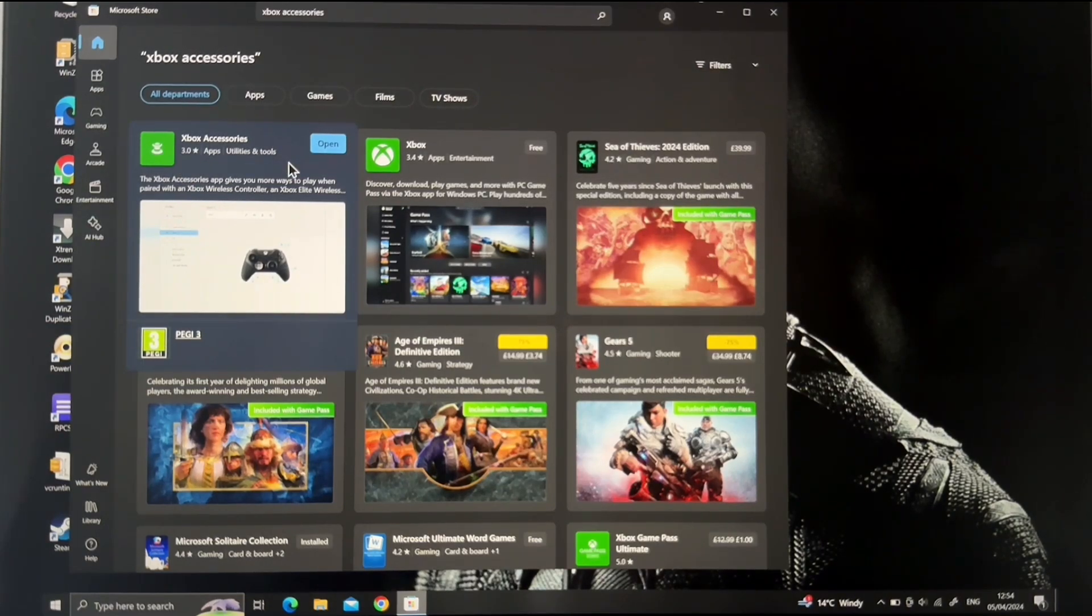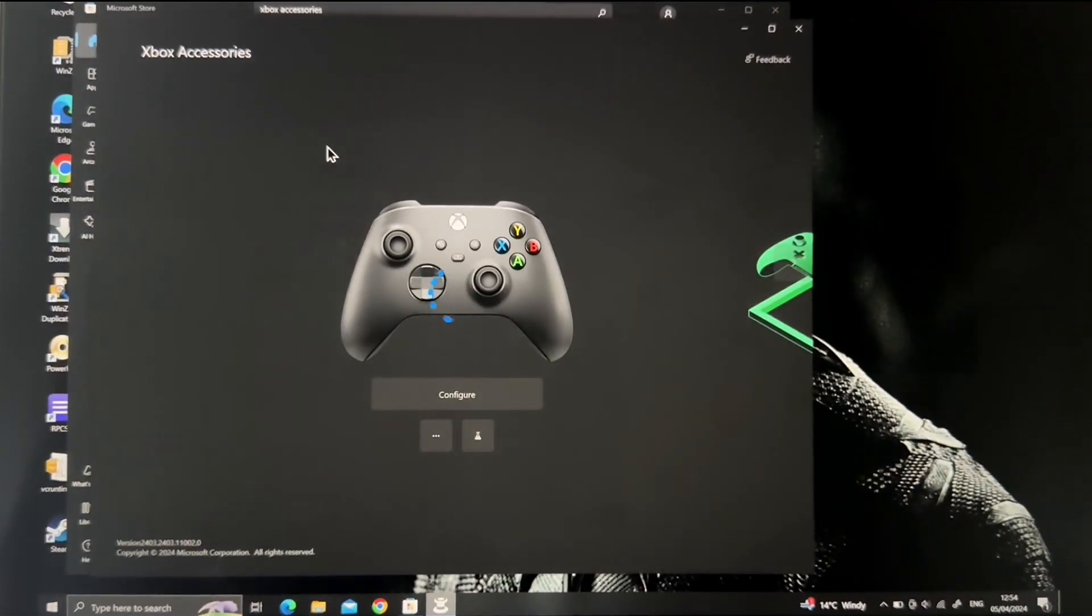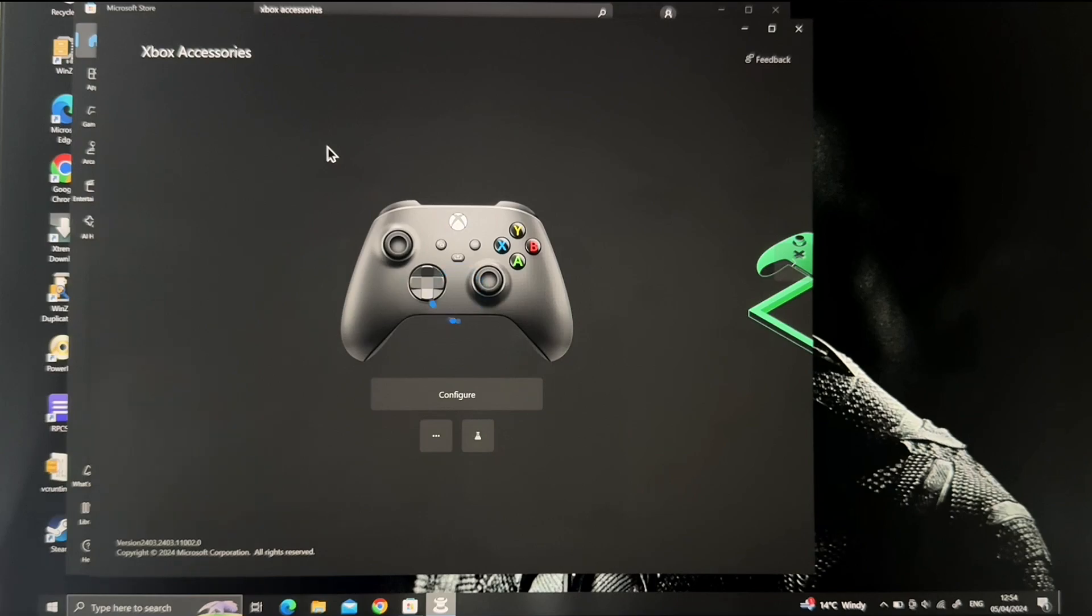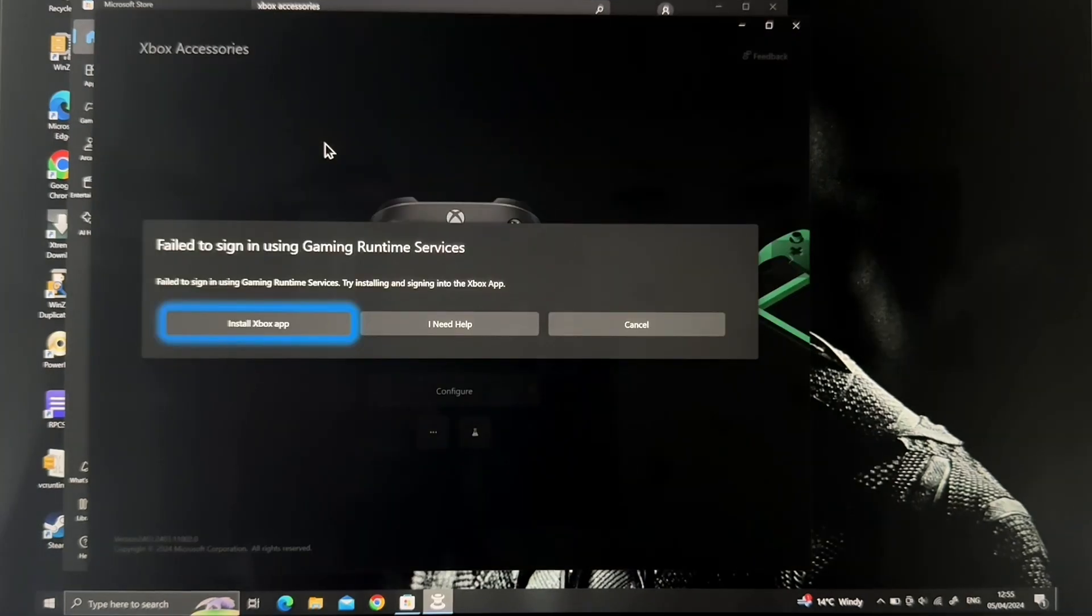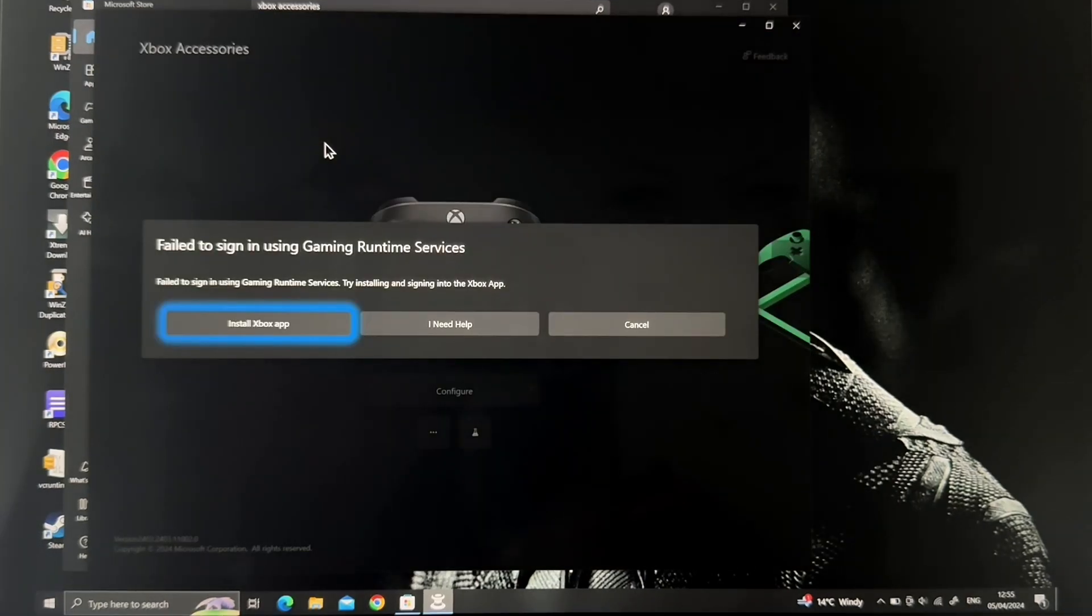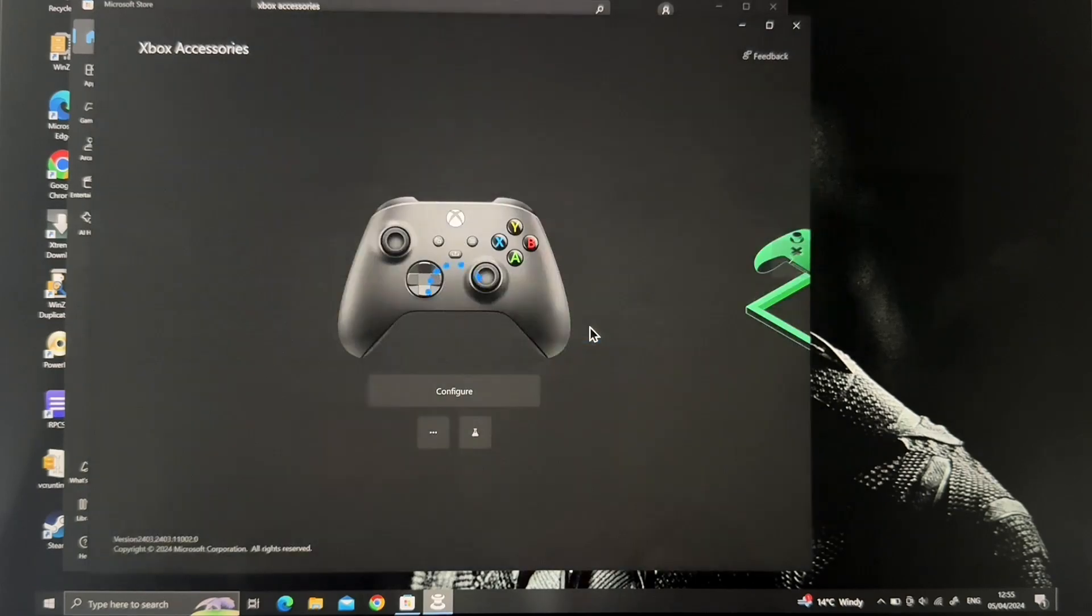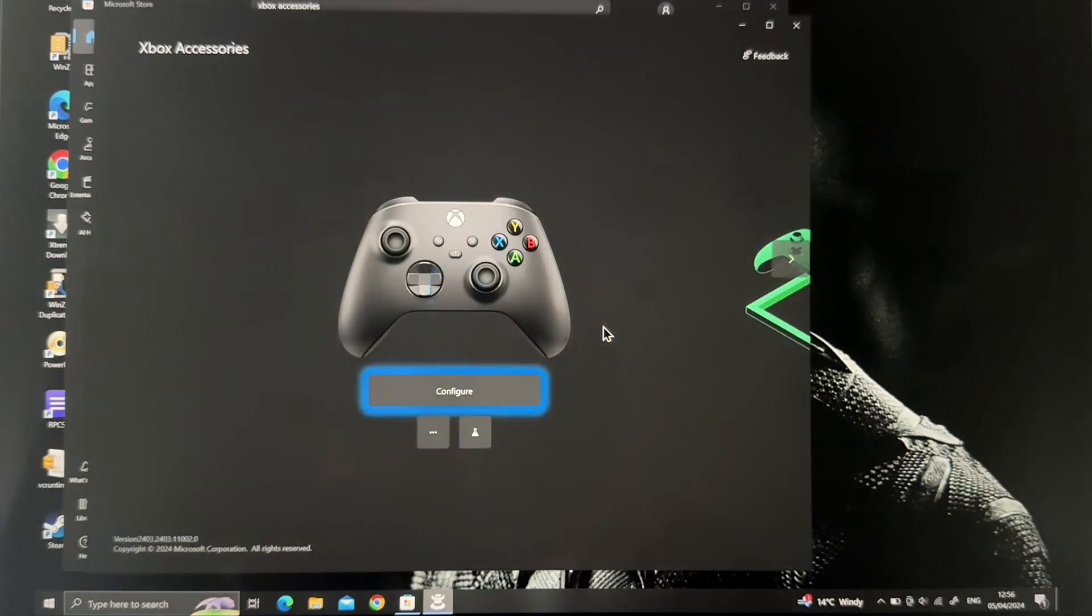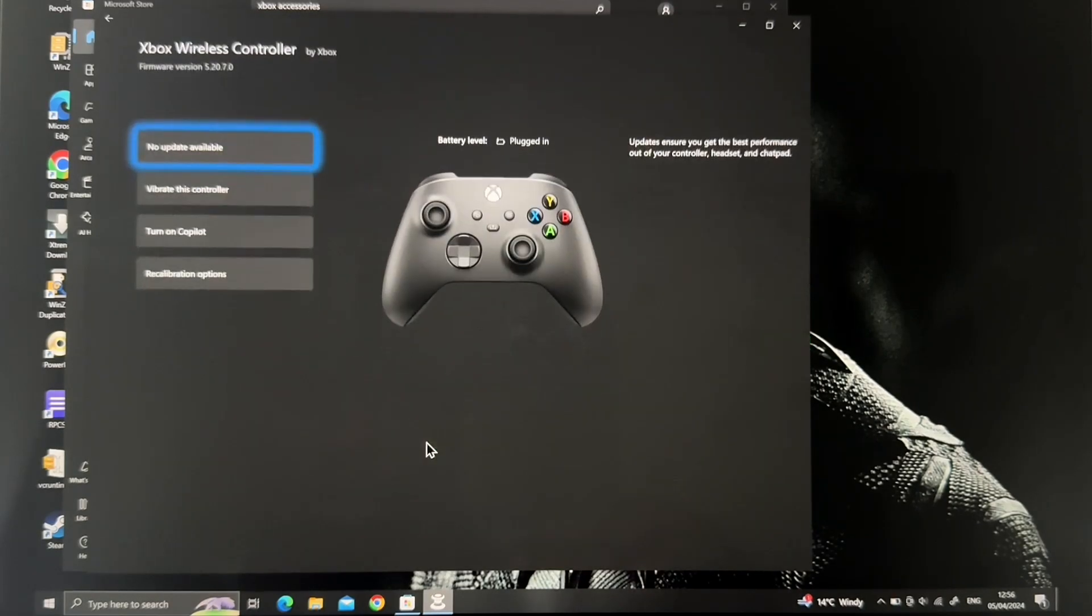I already have this installed in my system, so you just open it and give it time because it will detect the type of controller that you have connected to the system. It will detect it automatically. For mine, this is the controller, so it has already detected it. Just cancel the runtime services - you don't need that. Once it glows like this, you go to More Options, click that, and then you see...